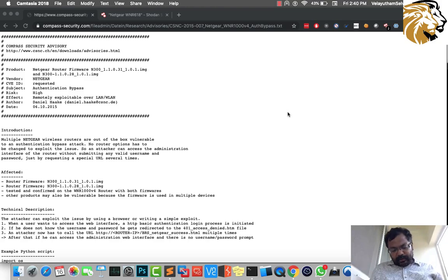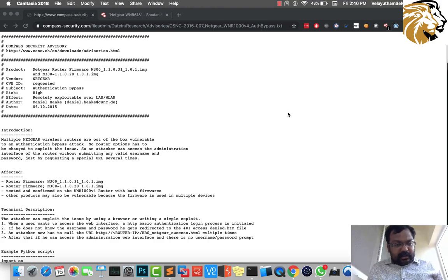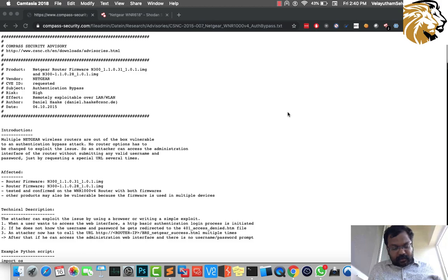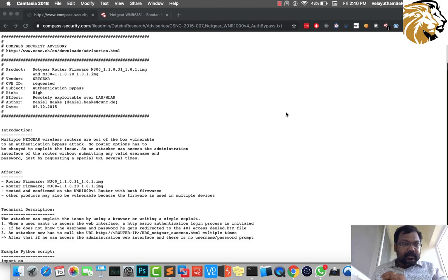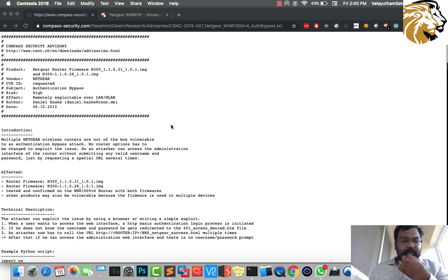Hello all, my name is Vela Elam, working at Quintech Solutions. We are going to look at router hacking.